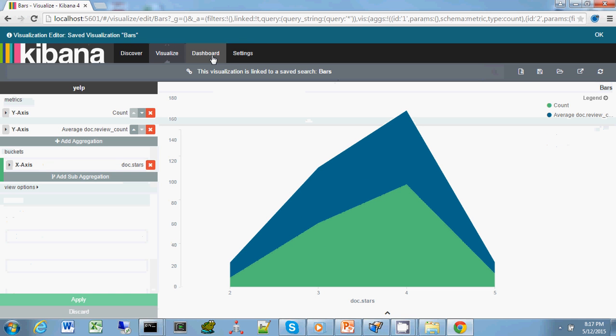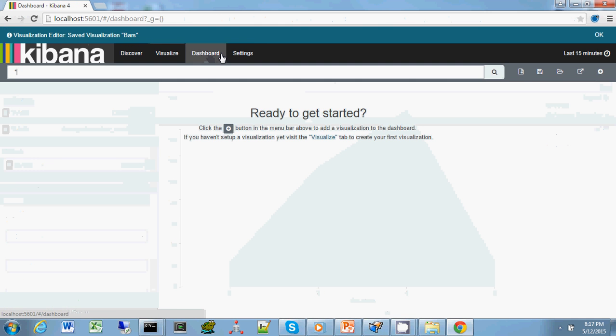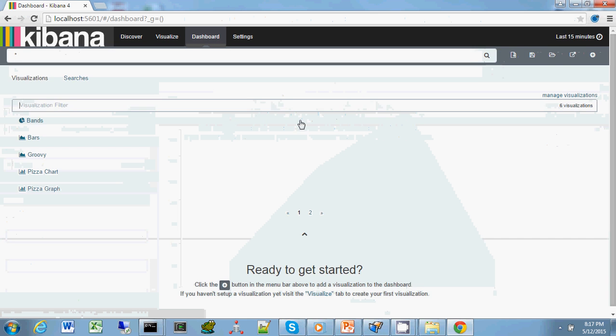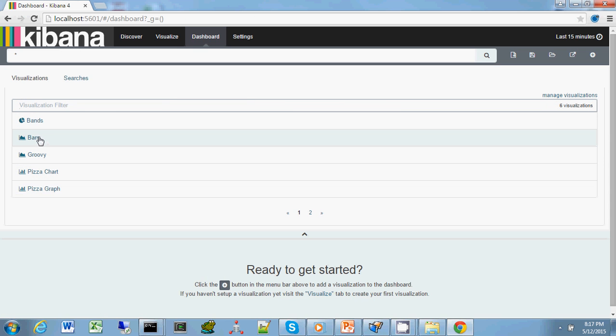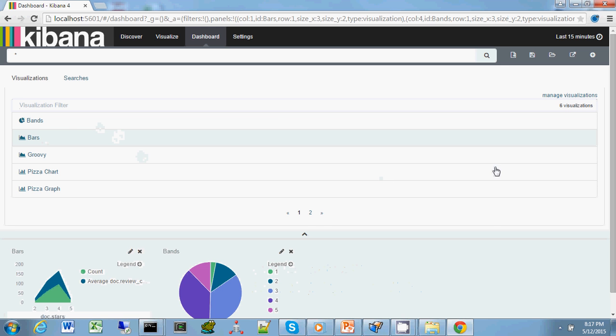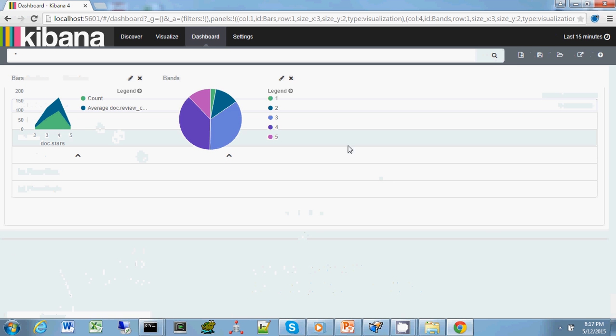The dashboard is kind of interesting. It says ready to get started and you just have to press this plus symbol. When you press it, it shows you all the visualizations available. We have the pizza one I mentioned in the study and our bars, which we just created. Let's click that and also bands. This brings the two visualizations we created onto the chart.